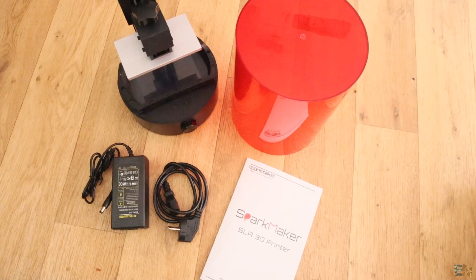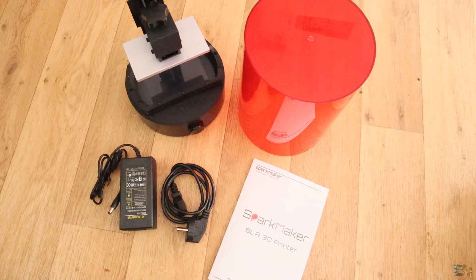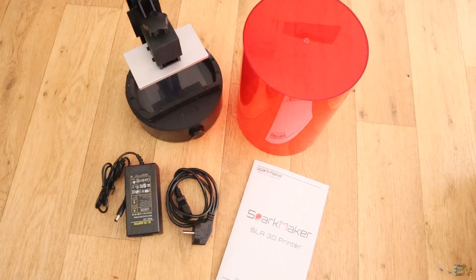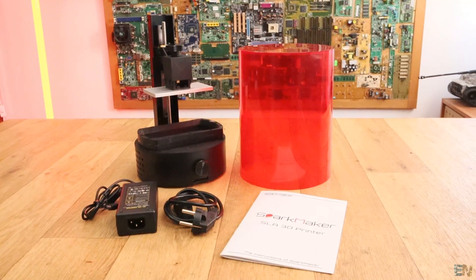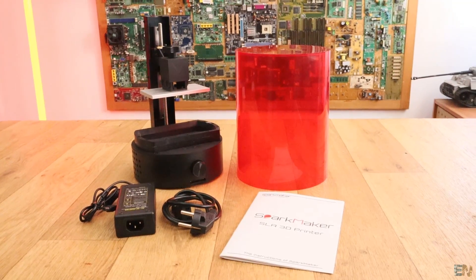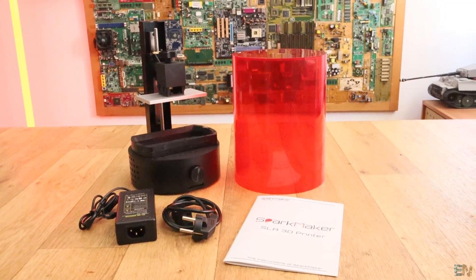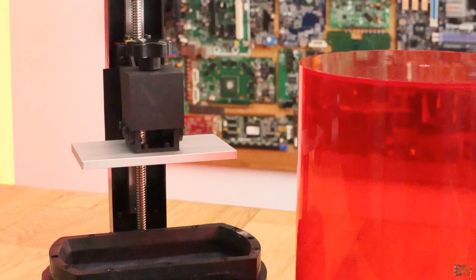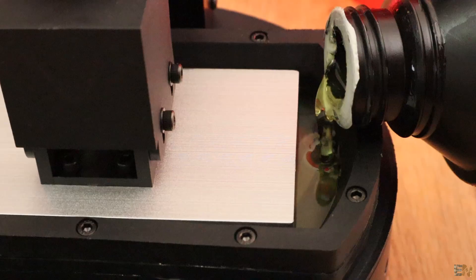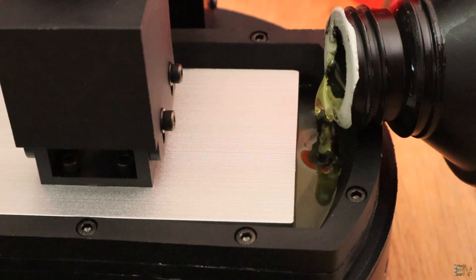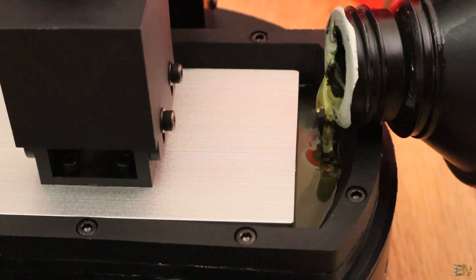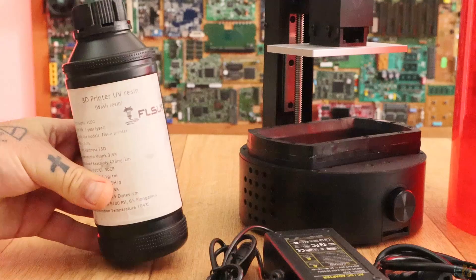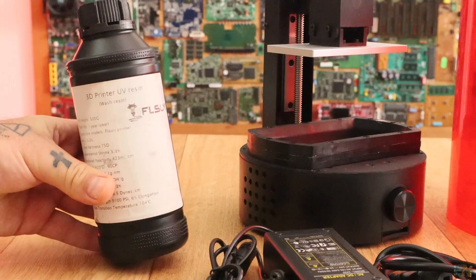No SD card, no UV resin, no gloves and no extra parts, so you might want to have that in mind. When you order the printer, also order some UV sensible resin in order to be able to test it. I will use the one that I had from the FL Sun DLP printer.